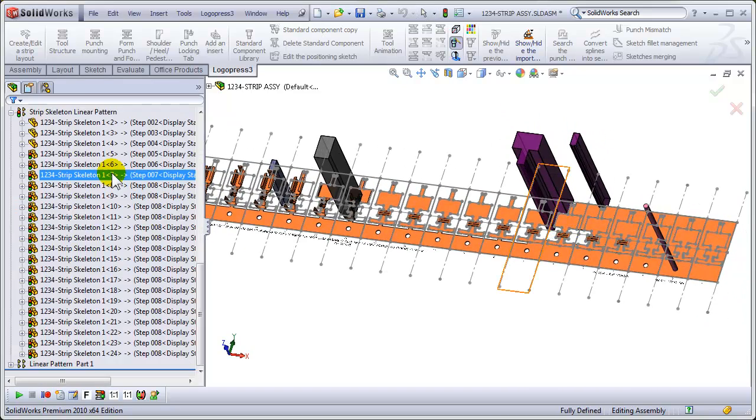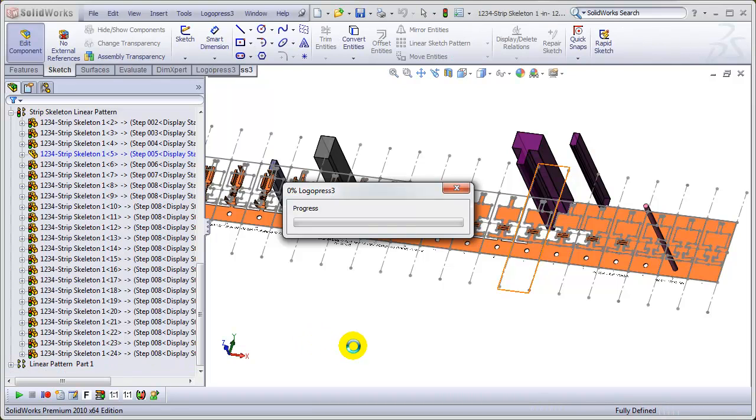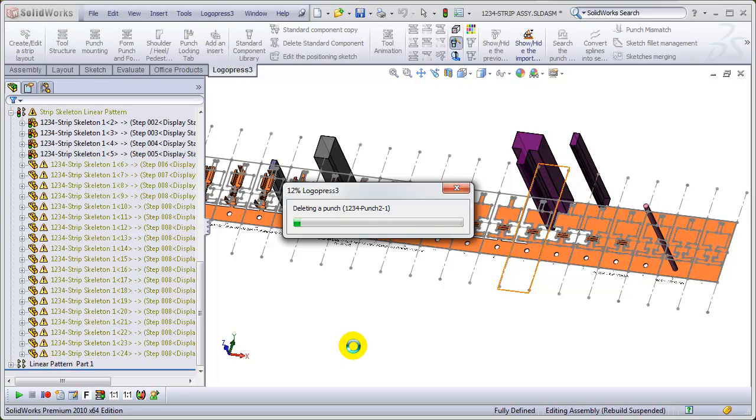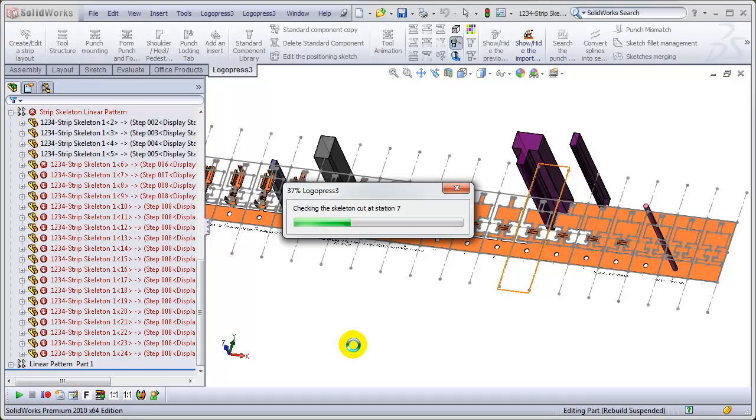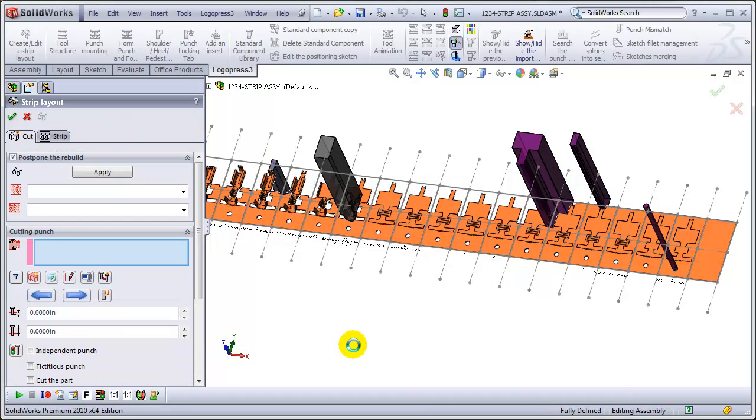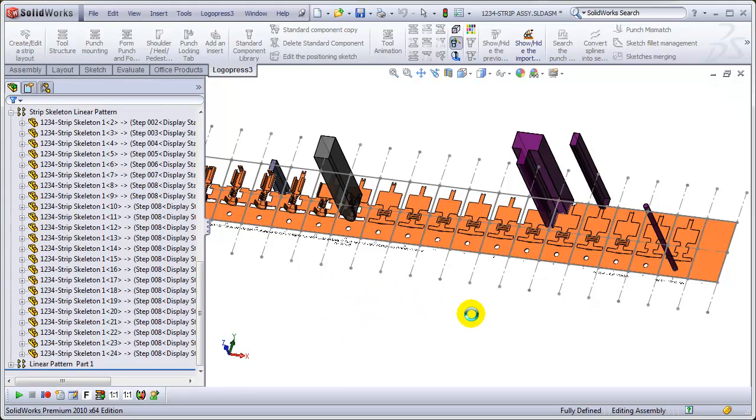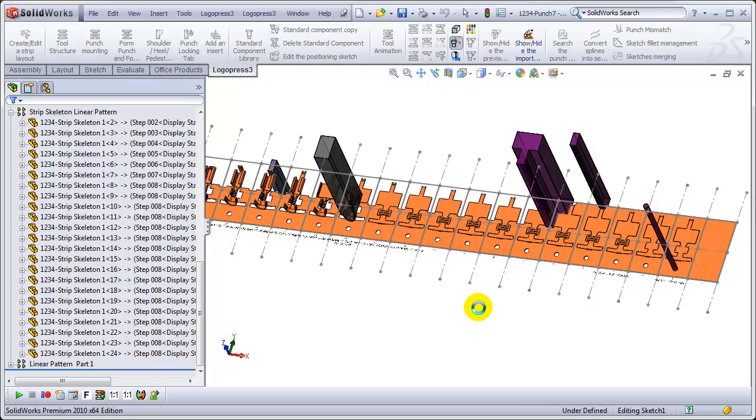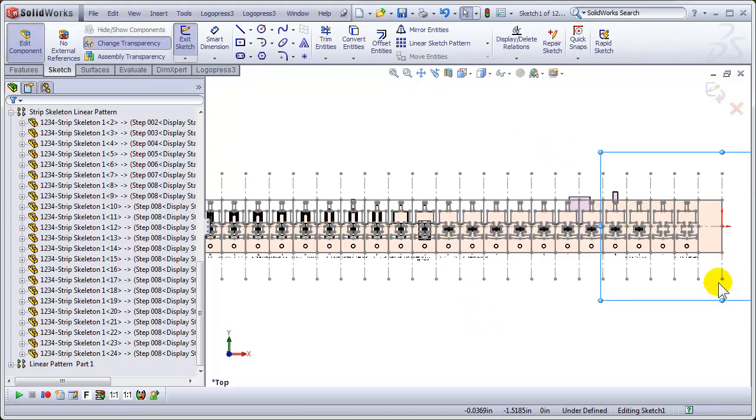And let's apply that, and this will remove the cuts that those other punches had made, because we're applying the fact that those punches aren't there anymore. And LogoPress 3 quickly rebuilds things, and now we're ready to recreate those punches.